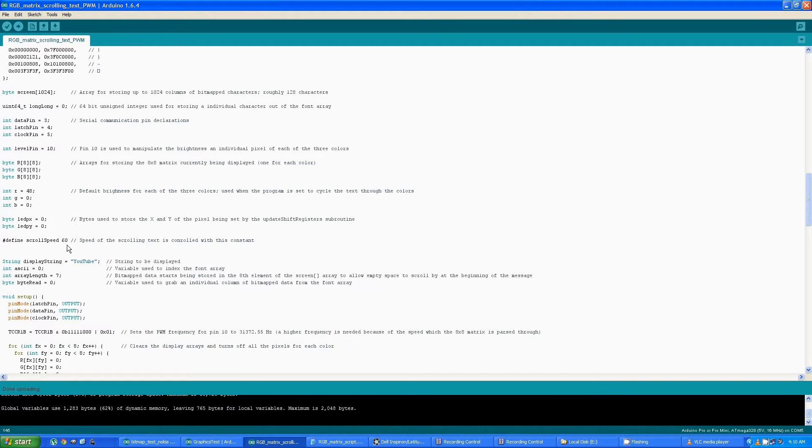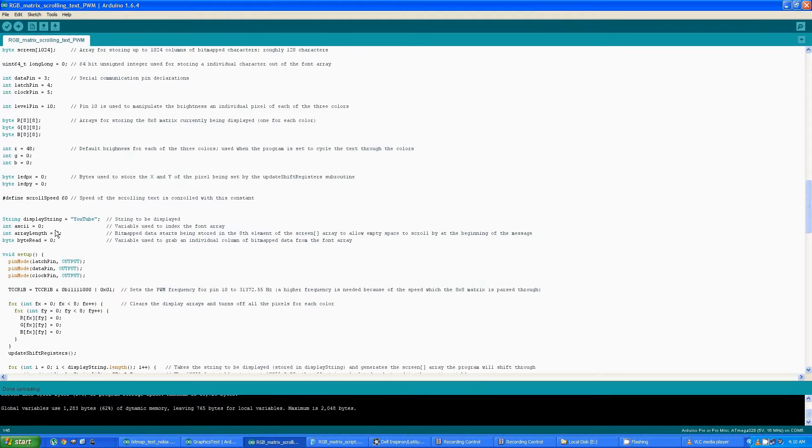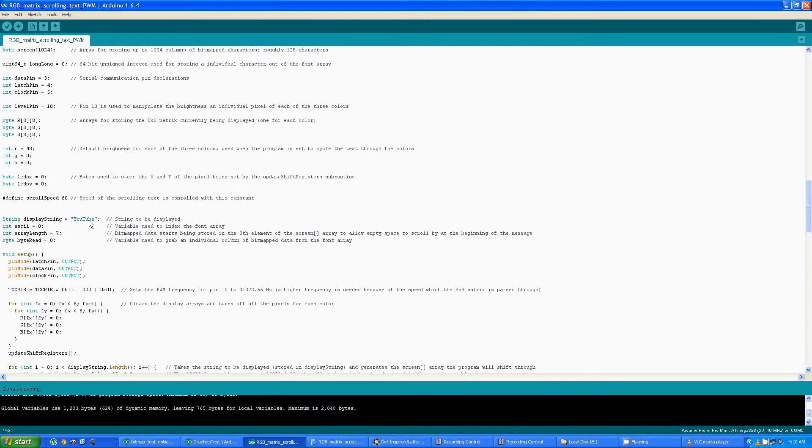The scroll speed, this constant defines how quickly the text scrolls by.